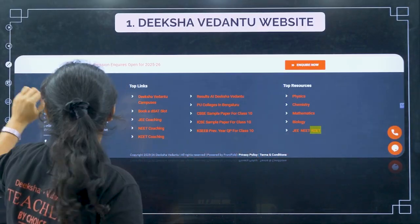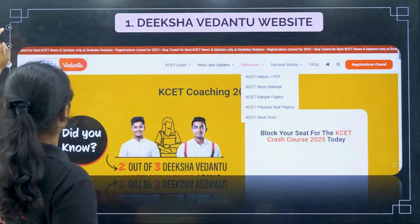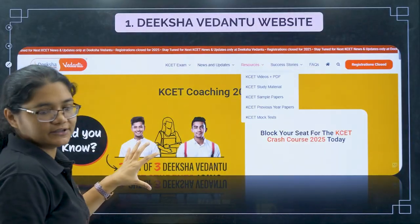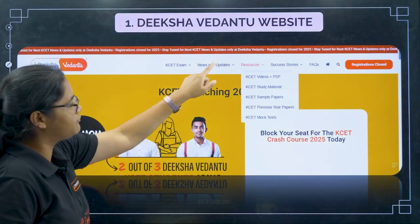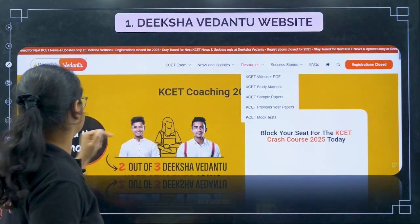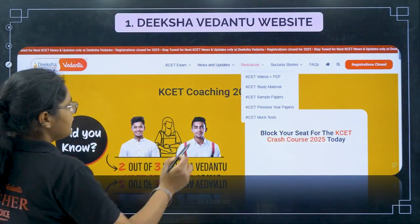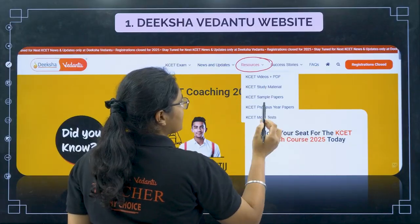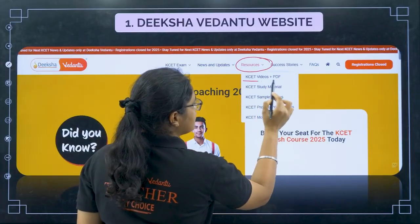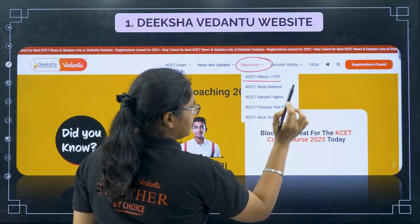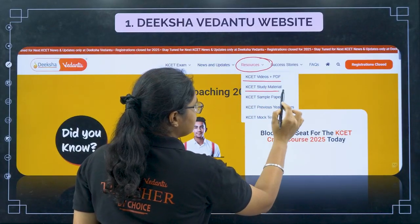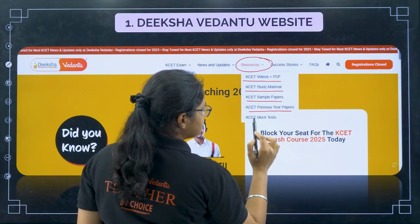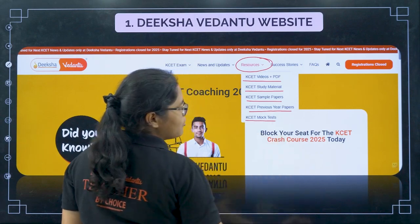Click on KCET and once you click on it, you will be directed to a new page. Here, if you click on Resources — very, very important — you can find KCET videos and PDFs, study material, sample papers, previous year papers, and mock tests.